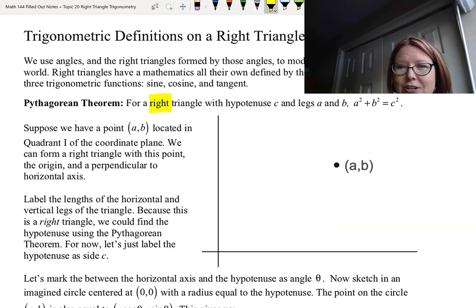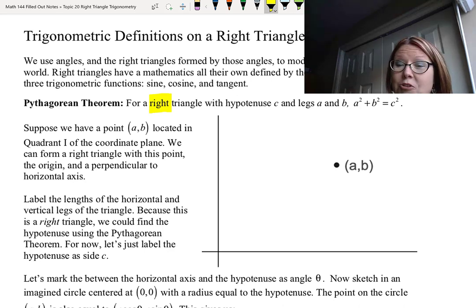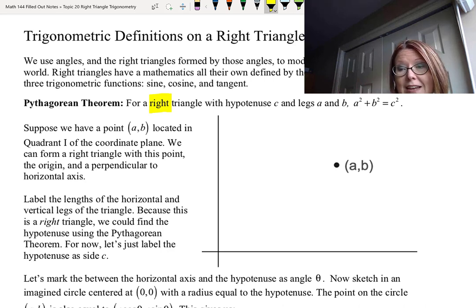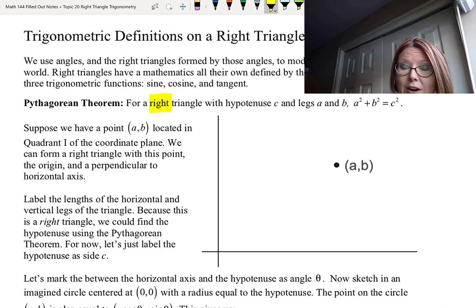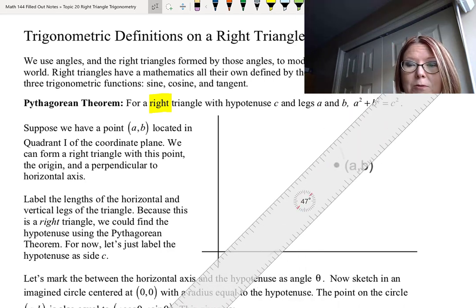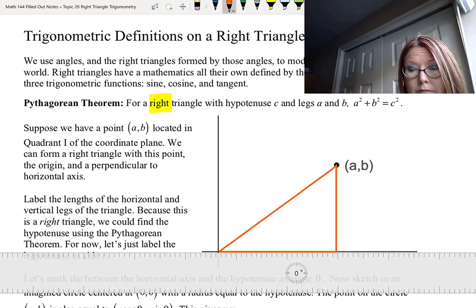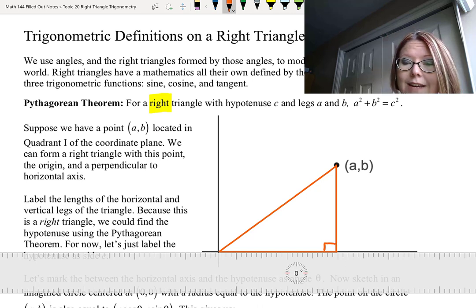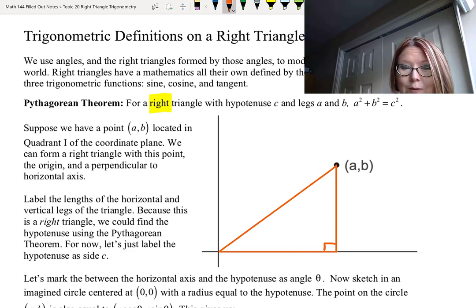Now we're going to work out the definitions of the trig functions using a random point located in quadrant one on the coordinate plane, where both the x-axis and y-axis are positive. We're going to call that point (a, b). Using this point we can form a right triangle with that point, the origin, and a perpendicular from that point to the horizontal axis. I'm going to grab a ruler and draw that triangle here, putting the little box in the right angle corner so you can see which is the right angle.